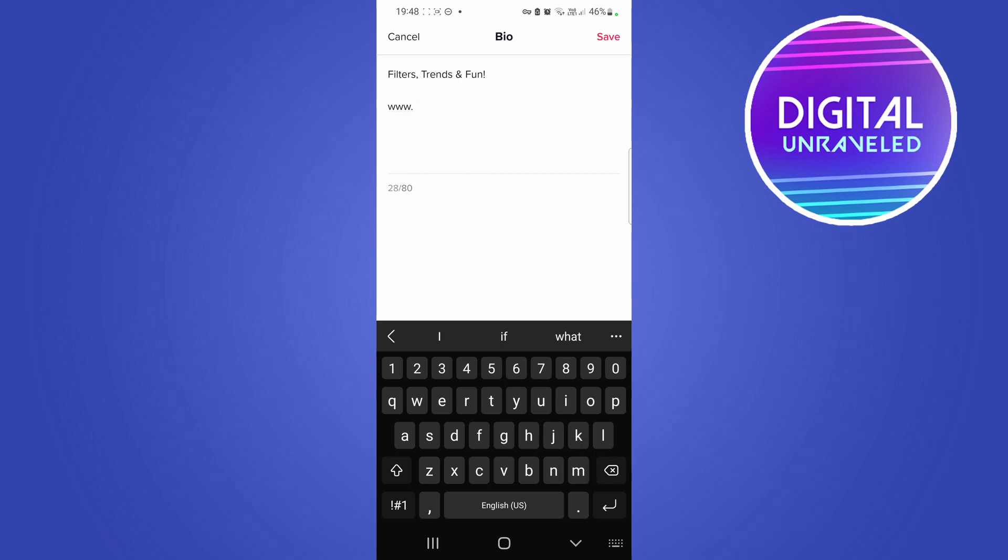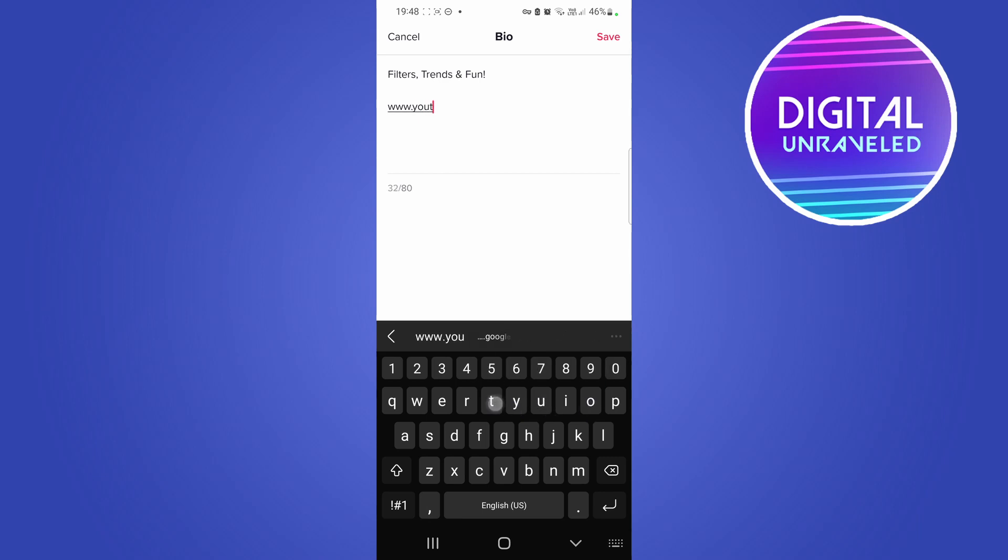And then what you would want to do is purchase yourself a nice domain name, or if it's a short link you can use something like bitly.com to make a shortened link, and then you can put a link like this.